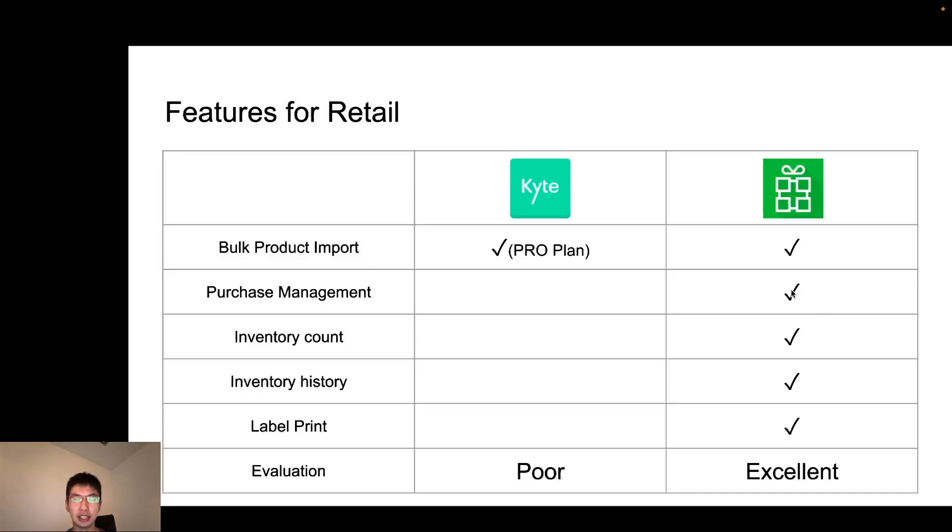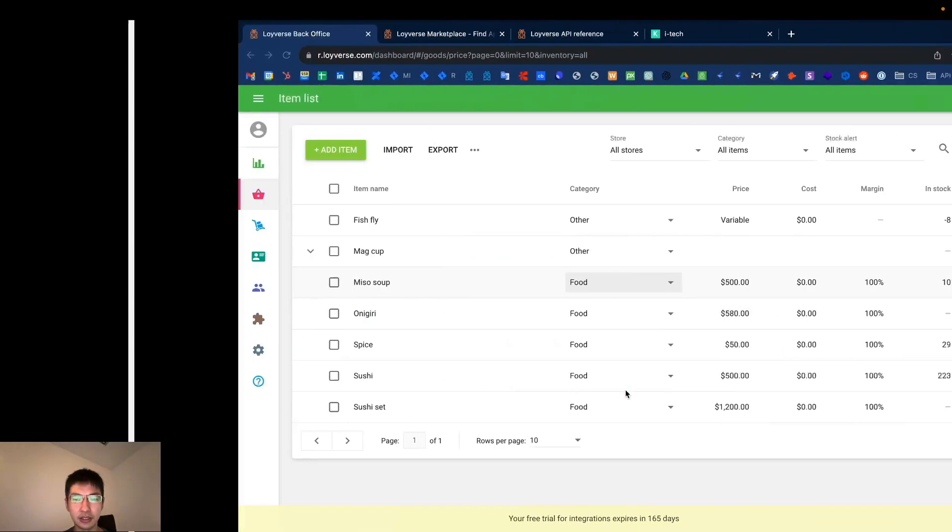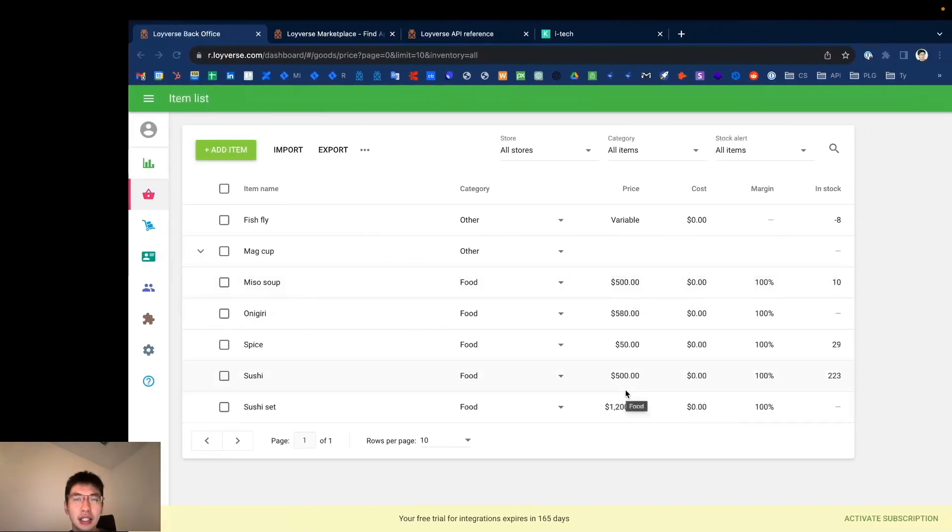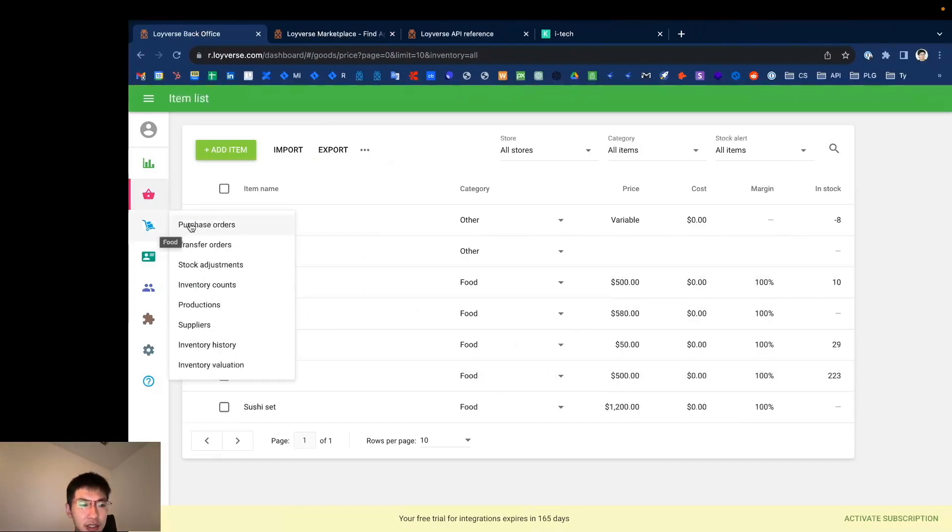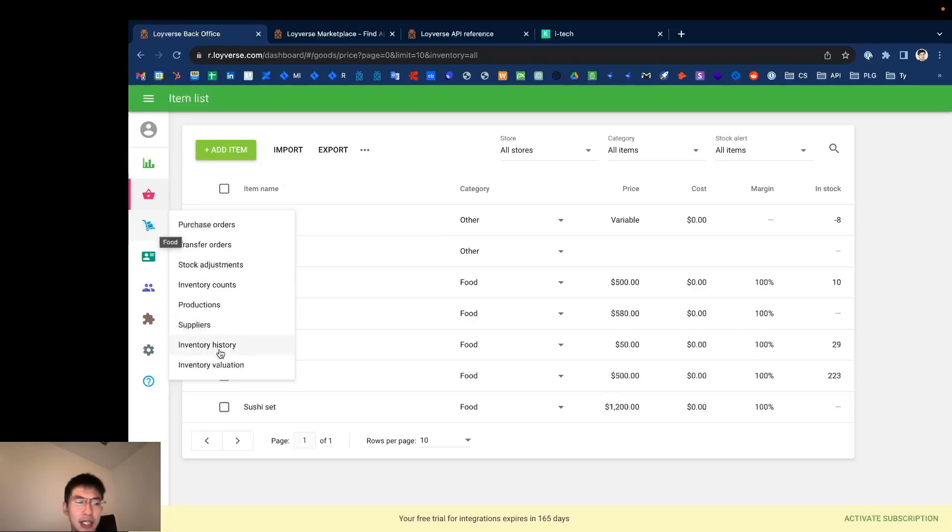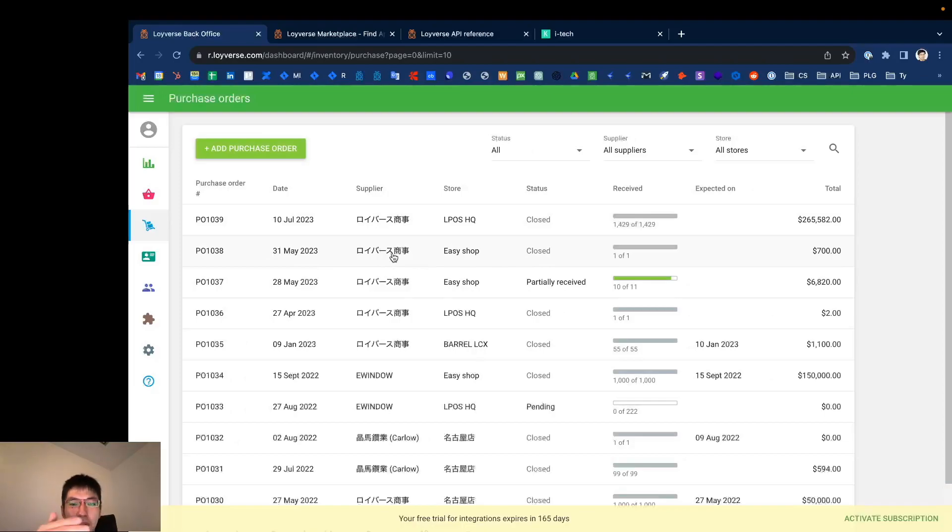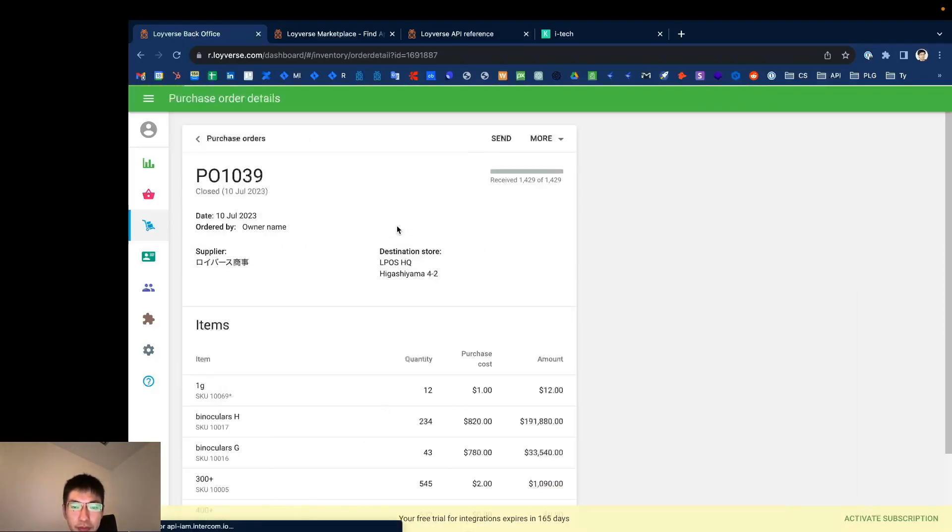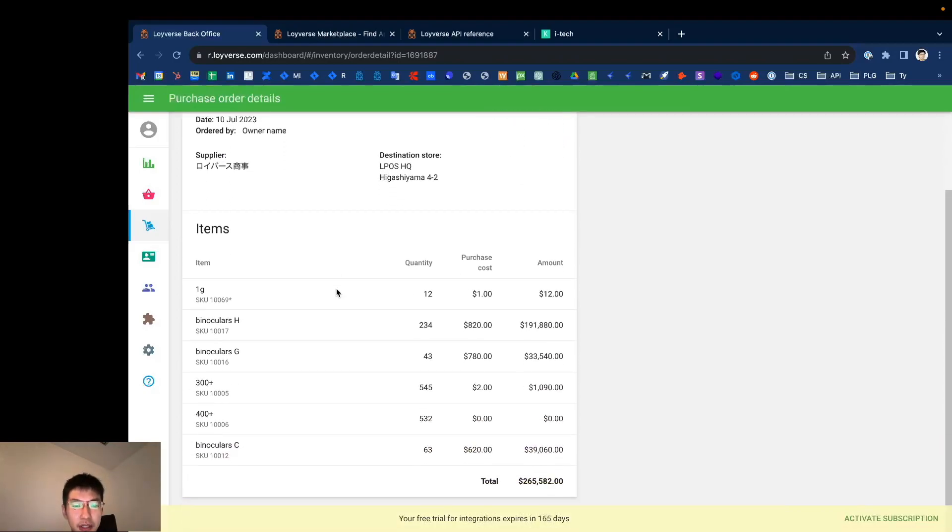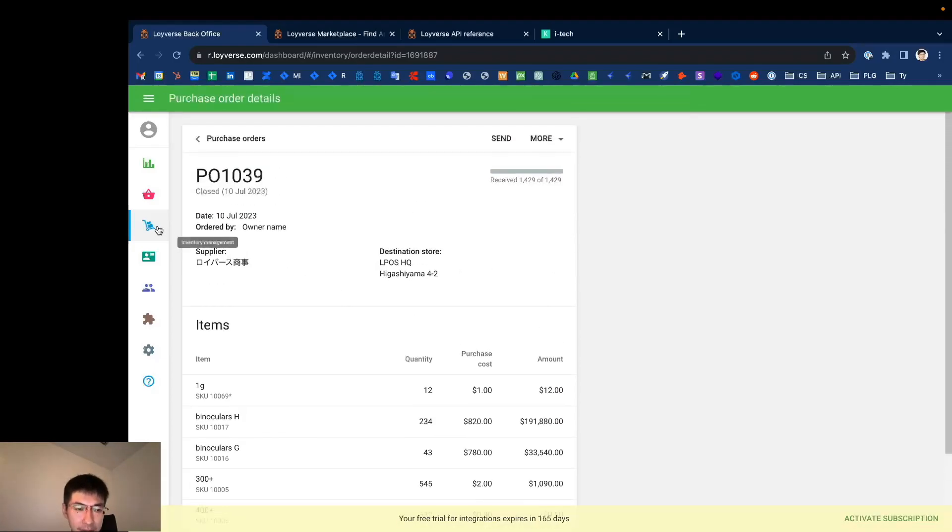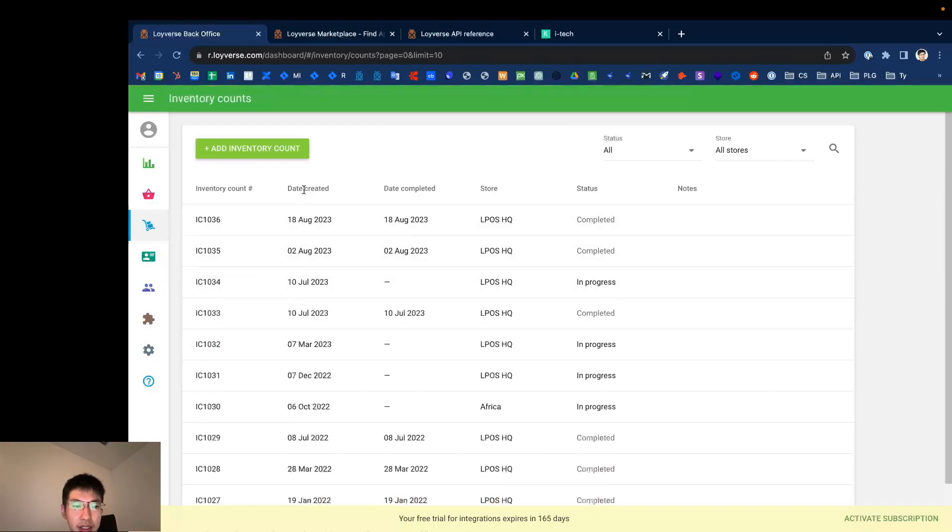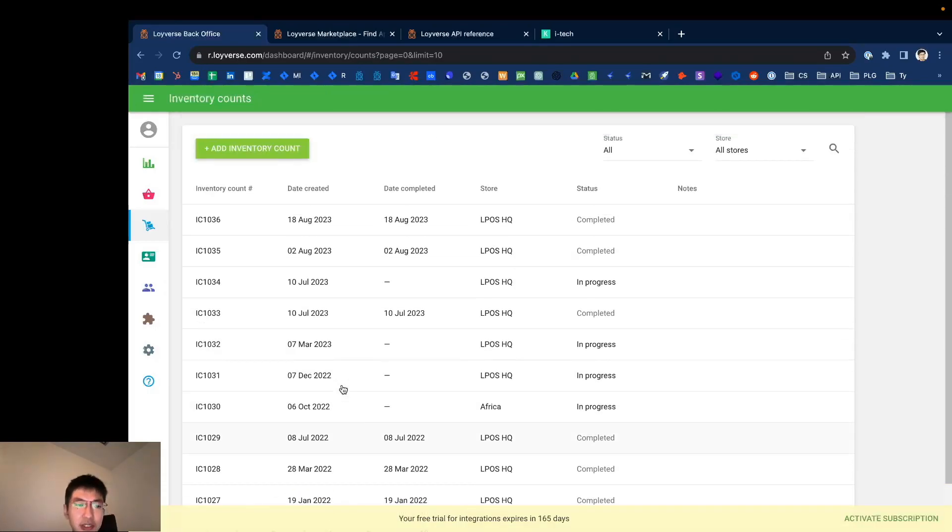But in terms of inventory management, Loyverse has more features compared to Kite. Let's check Loyverse back office. If you subscribe to Loyverse Inventory Management, you can have this menu: Purchase Order, Transfer Order, Stock Adjustment, Inventory Count, Production, Supplier, Inventory History, and Inventory Variation. Especially, for example, when you order items from supplier, you want to have a record when and who ordered which items. By using purchase order, you can record all your purchase history in Loyverse system. Also, in the inventory count, you can do stock counting. And of course, later on, you can see all the histories and so on.